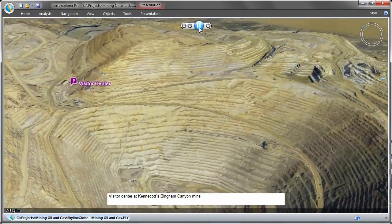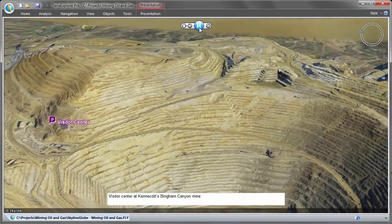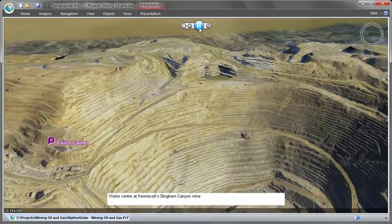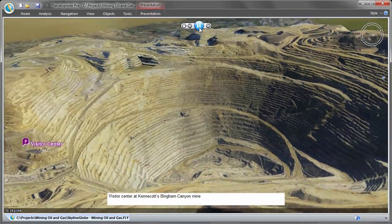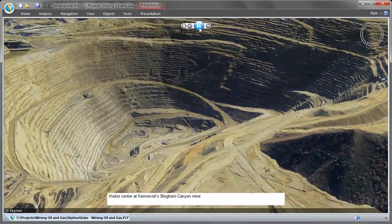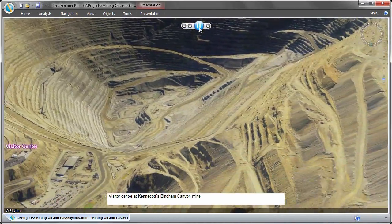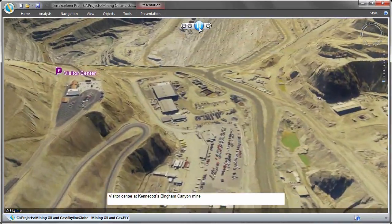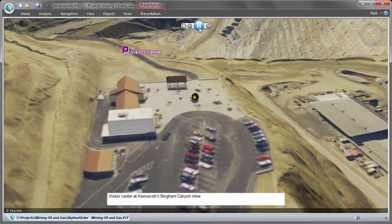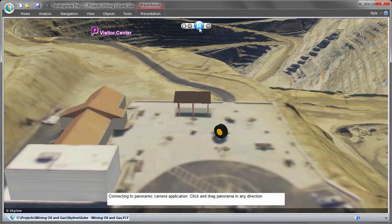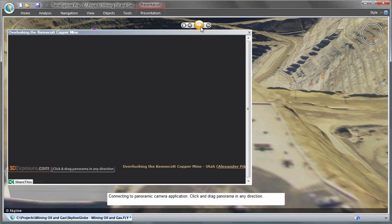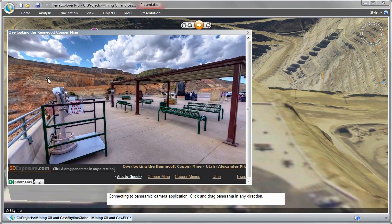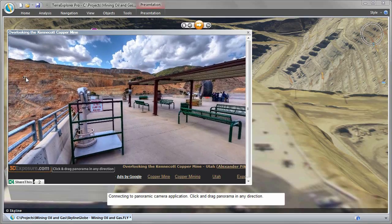Comprehensive access to updated geospatial information regarding the Earth's surface and subsurface not only increases efficiency and saves money, but most importantly enhances safety in all phases of mining, oil, and gas operations.